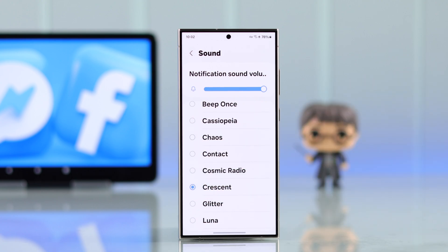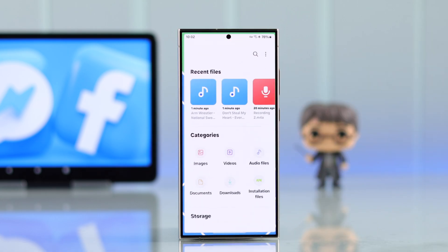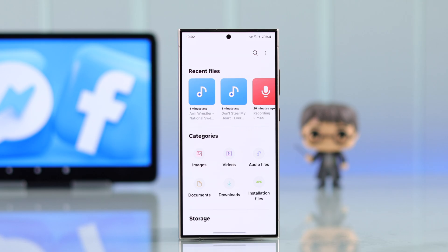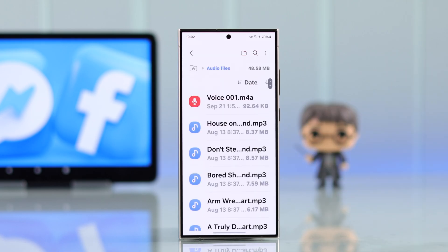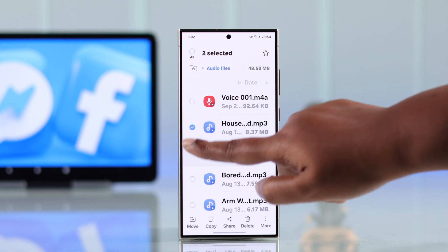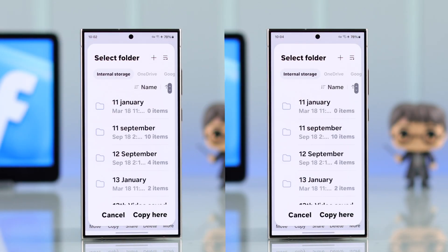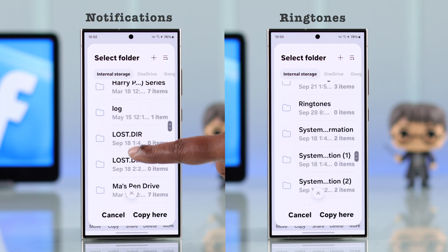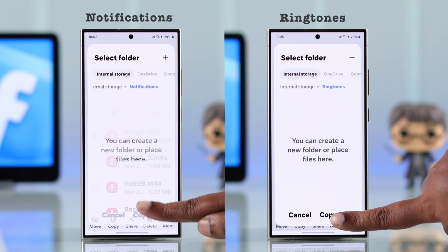Now if you didn't like any of them and instead want to set a custom song or music from your phone storage, go straight to My Files. Search for the song or recording you want to use on Messenger. Select those audio files or recordings, then move and copy them to your Notifications and Ringtones folder.